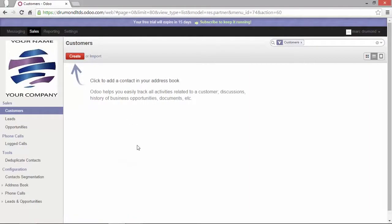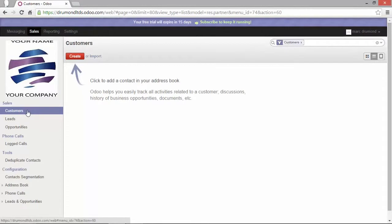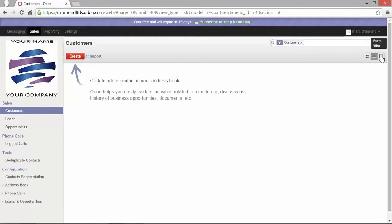I'm back in my instance. I'm on the sales side in the customer section. To be able to import my address book I need to be on the list view. You have icons here that show you which view you're on.